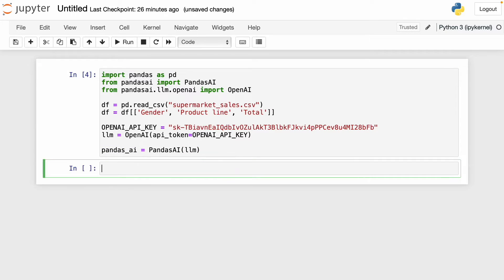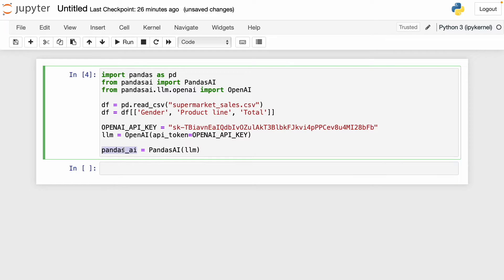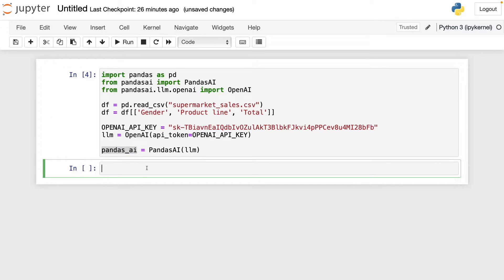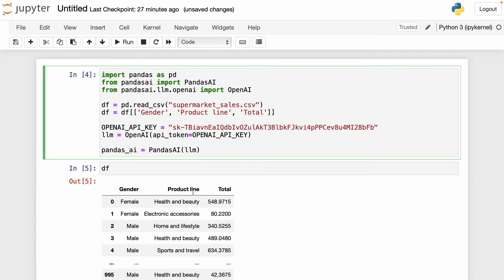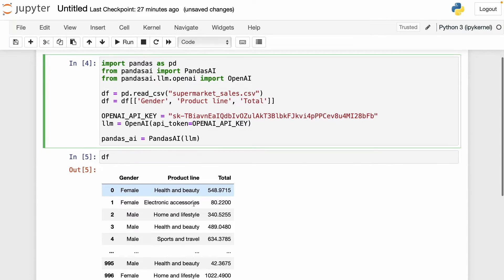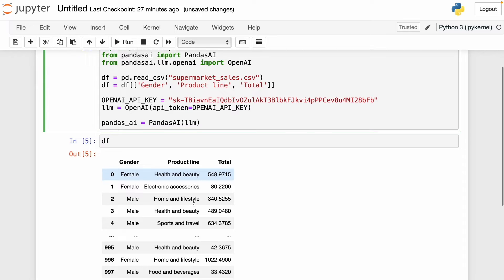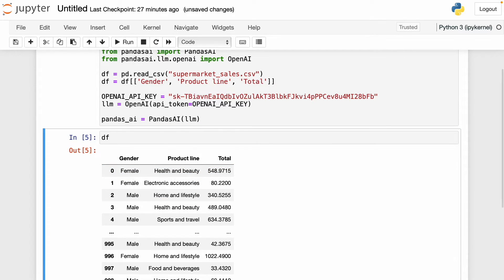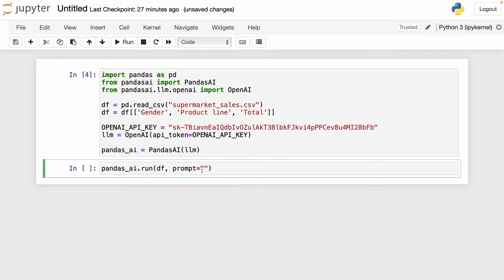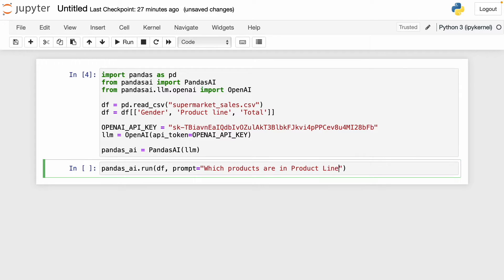Now I'm going to use that pandasai object. Here I write pandas_ai and then I'm going to use that run function. The first argument we have to pass is df. The second is the prompt parameter. Here we have to write any query we have. Let's see the data frame again. Now let's ask pandasai which unique products are in the product line column. I write which products are in product line. If I run this, we should get our answer as if we were working with ChatGPT.